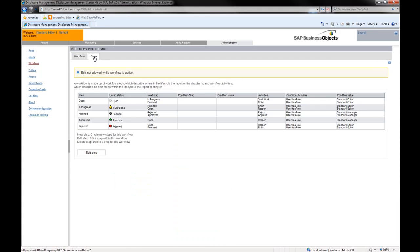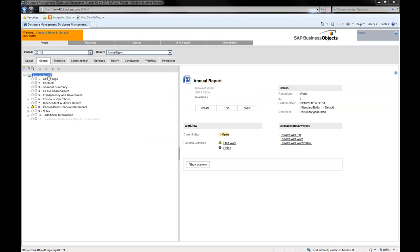You can also enhance these workflows by inserting additional steps and create additional workflows as needed. In terms of regulatory reporting,